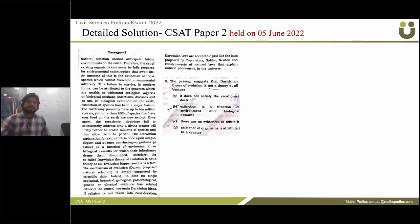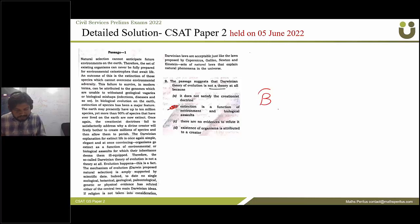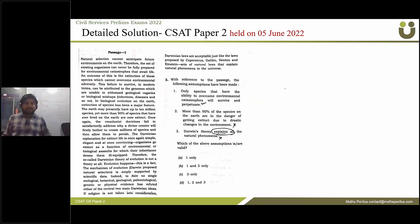The second question: the passage suggests that Darwin's theory of evolution is not a theory at all because — the correct answer is option D: extinction is a function of environment and biological assault.